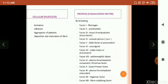There are two types: cellular platelets and protein coagulation factors. In cellular platelets, there is activation, adhesion, aggregation of platelets, deposition and maturation of fibrins.